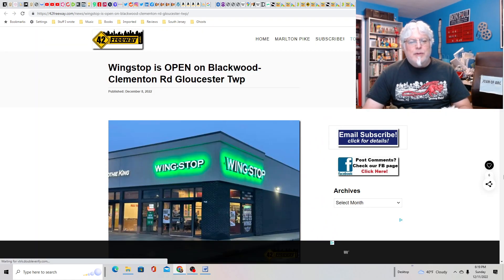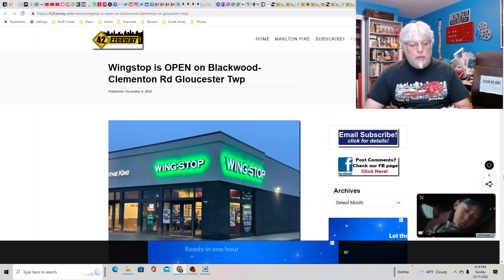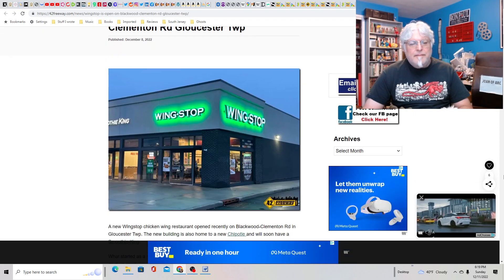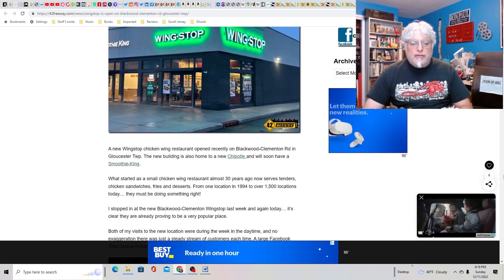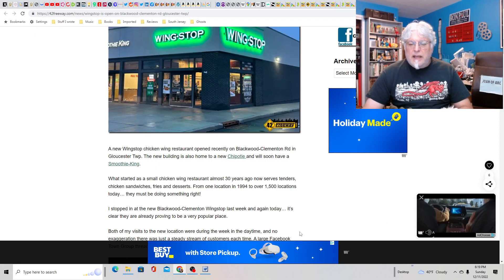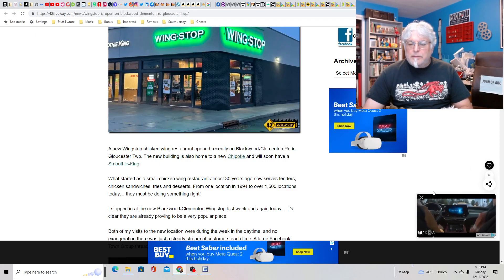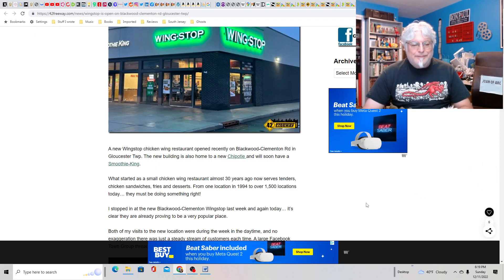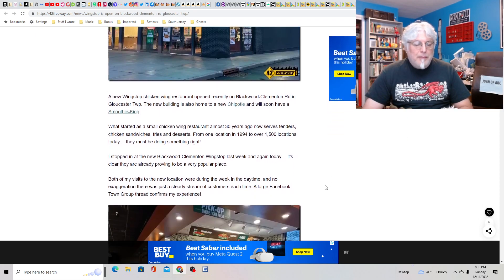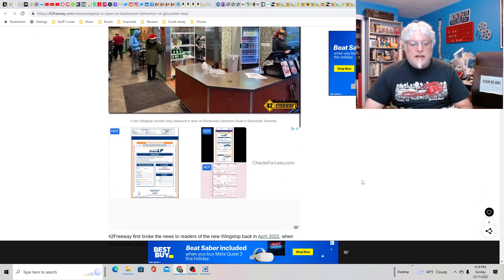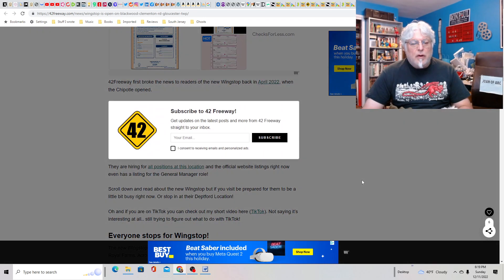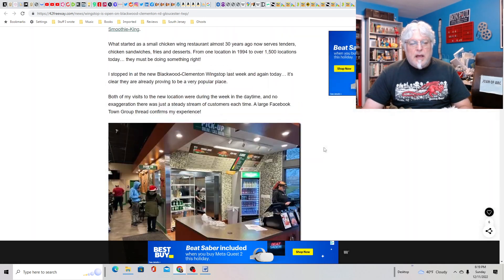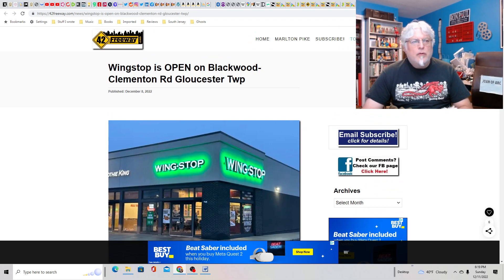Wingstop is open on Blackwood Clementine Road in Gloucester. That's near me. I don't know. I'd try it, I guess. I don't like the wild Buffalo Wings place, but a takeout place would probably be better. I don't know. How much are wings these days? Is it crazy out of control? Well, I like a good wing. Celery. Blue cheese.